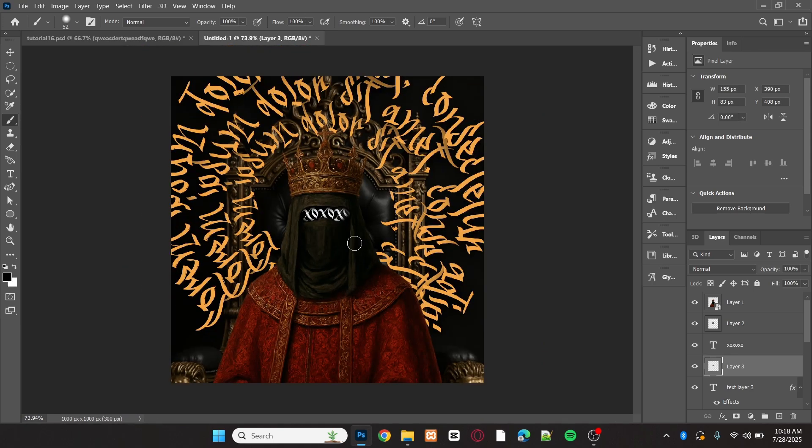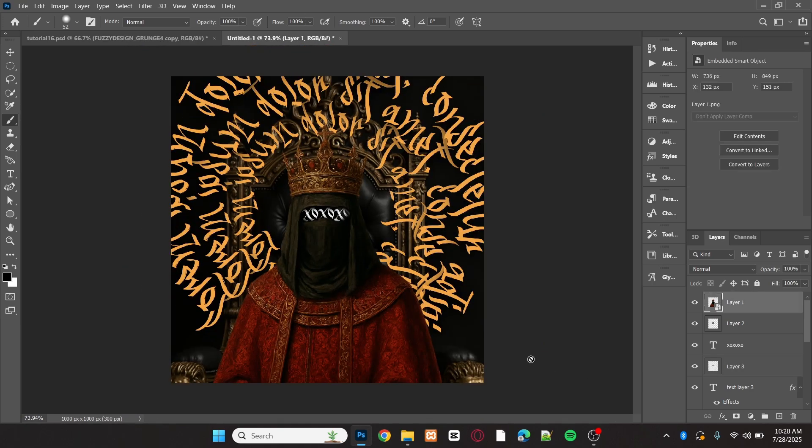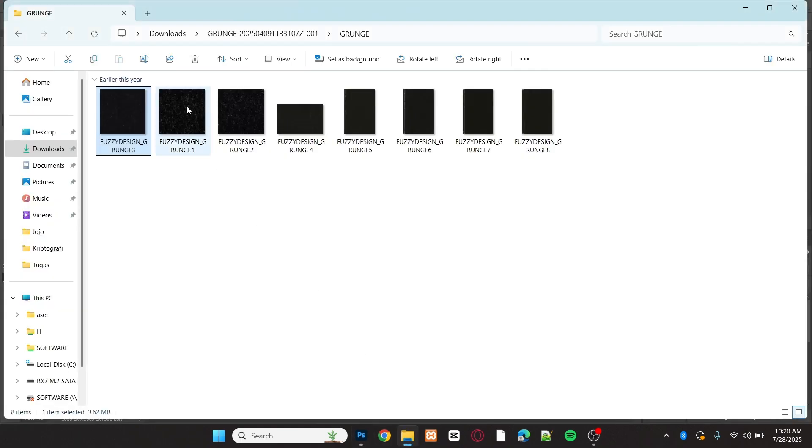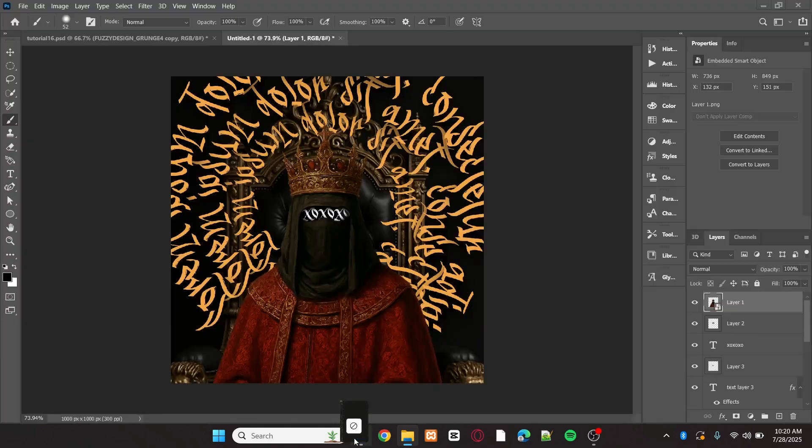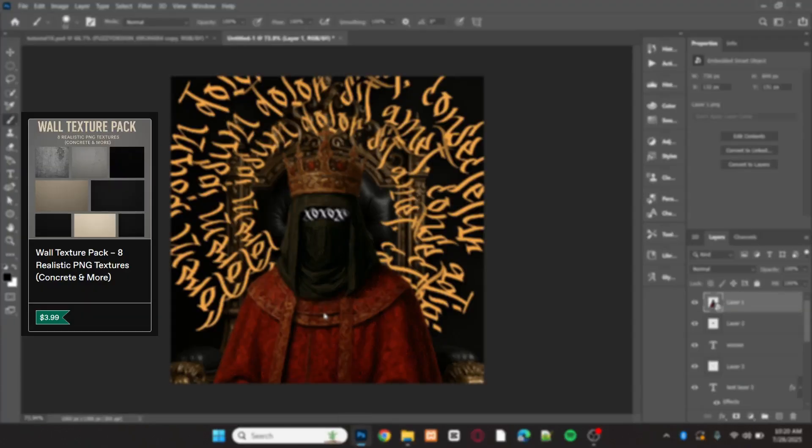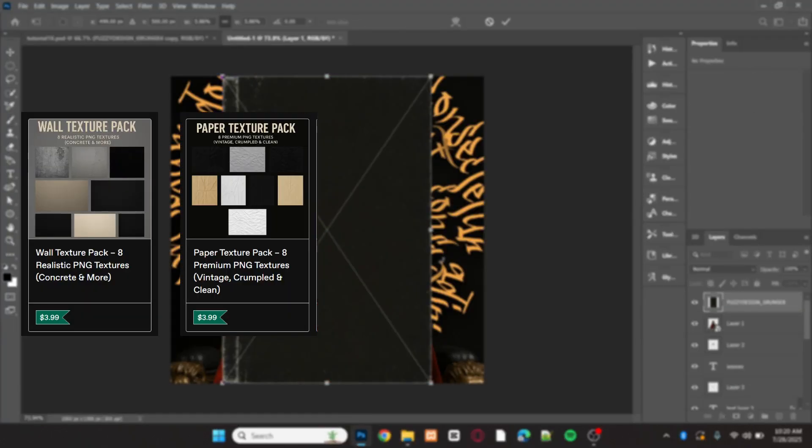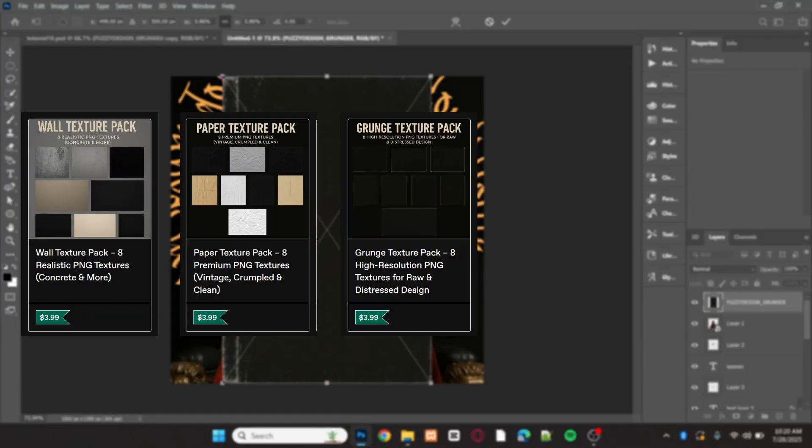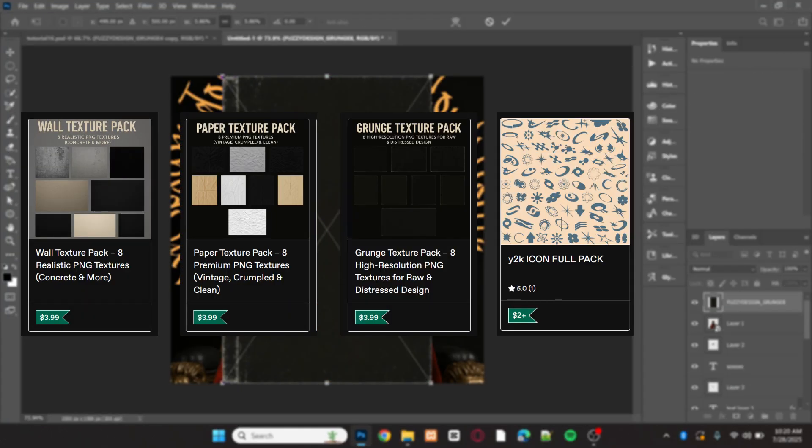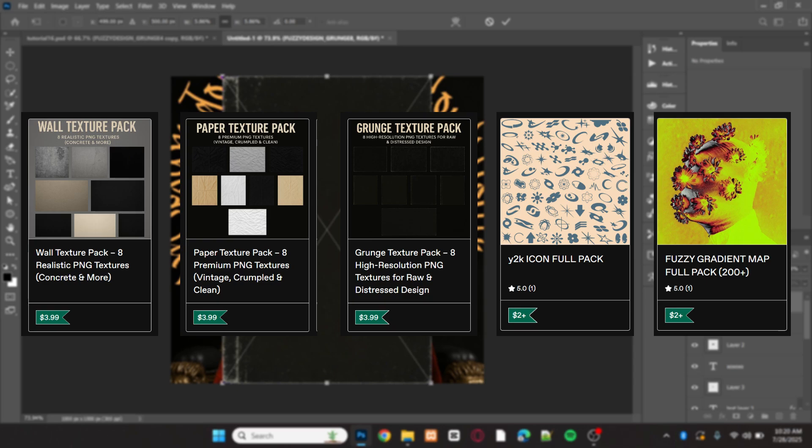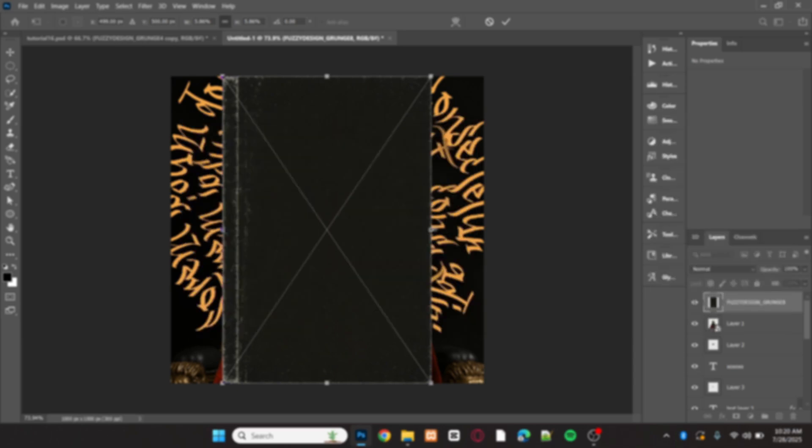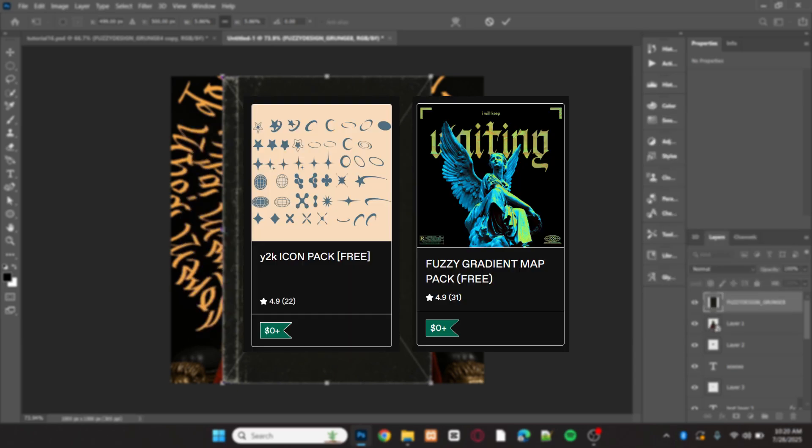To make the design pop, I'm going to use a grunge texture that you can get from my Gumroad for only $3.99. You'll also find wall textures, paper textures, grunge texture, icon packs, and much more. I also have some free graphic design assets available.